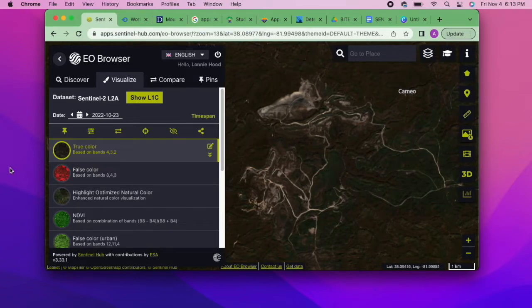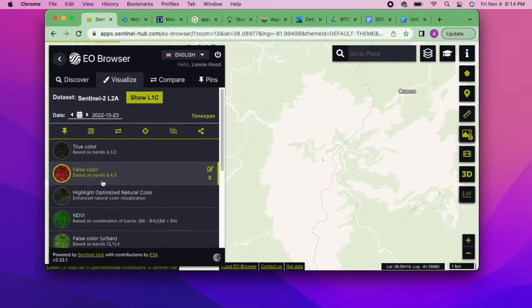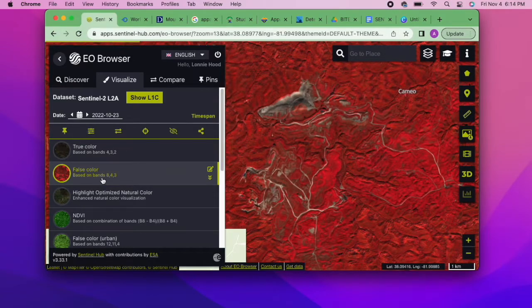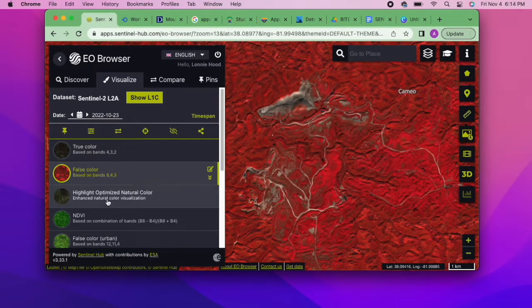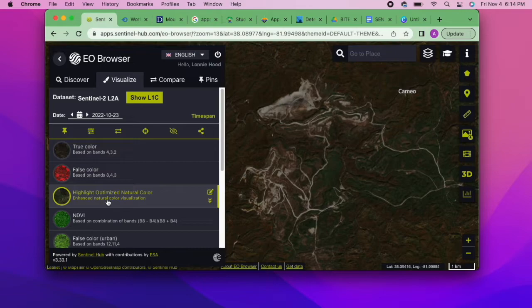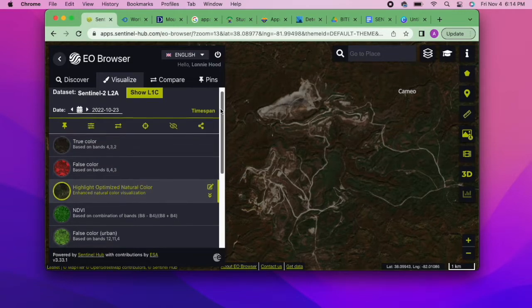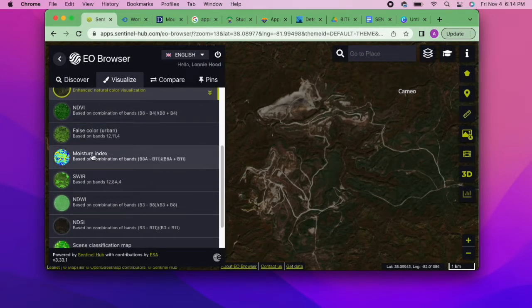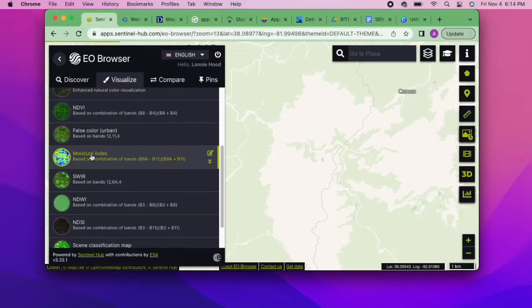And that's how you visualize satellite images taken by Sentinel-2 in Sentinel Hub's EO Browser. If you want to pin and compare multiple images, I suggest watching the next video in this tutorial series, which should be either popping up now or included as an end card at the end of this video.